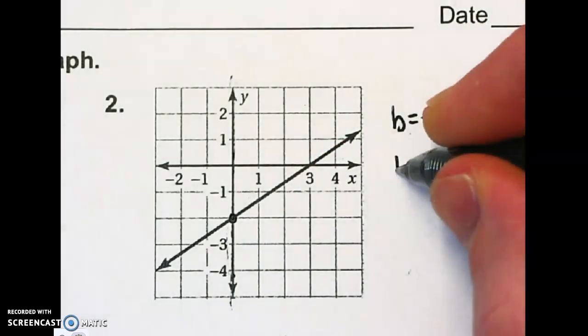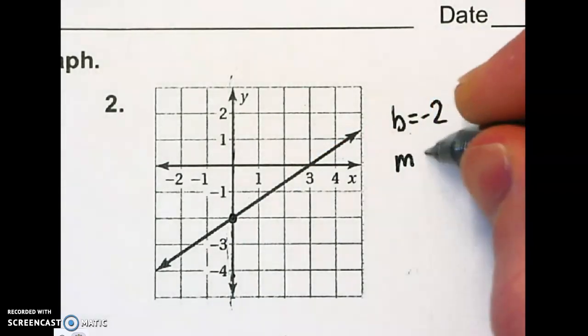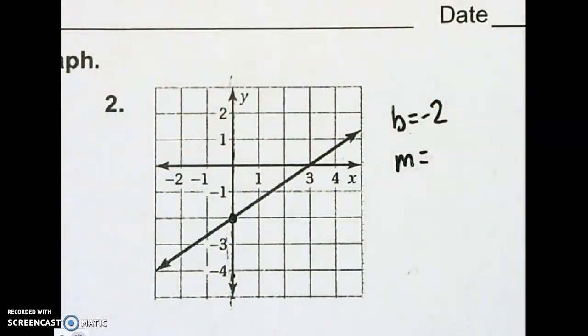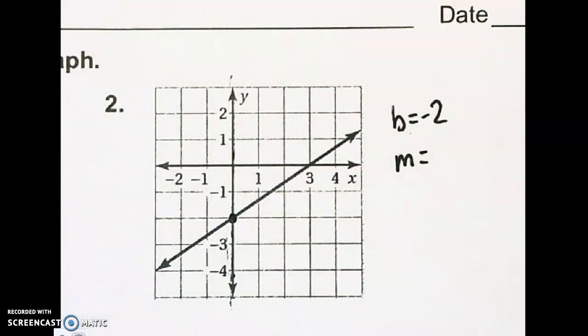Now we need to get the slope. On this graph, there are no points picked for you. You're going to have to look and find good points yourself. Sometimes that happens.